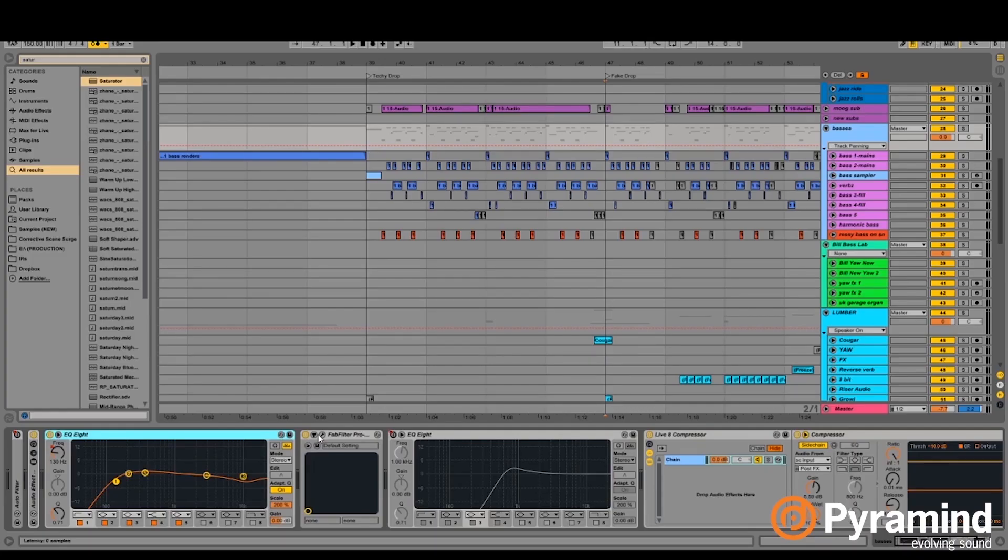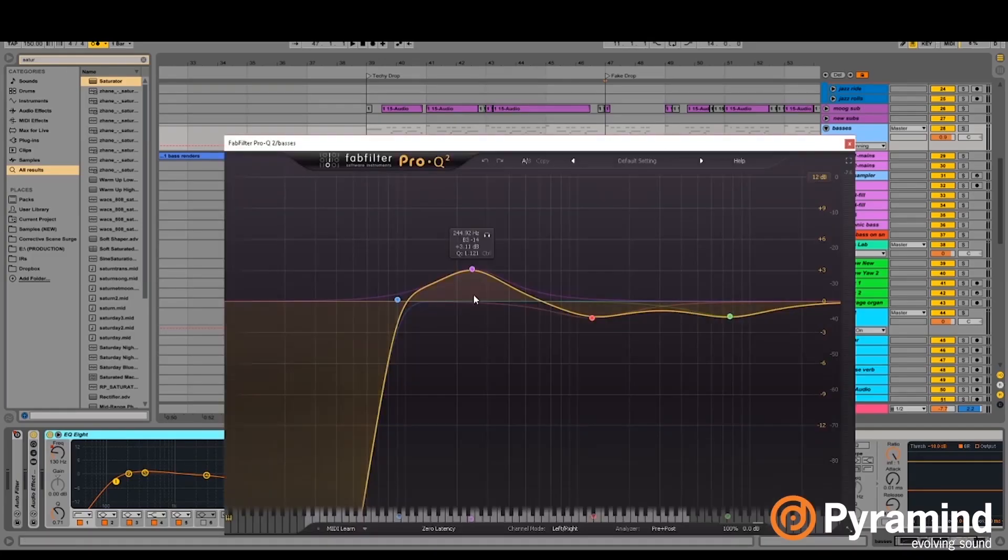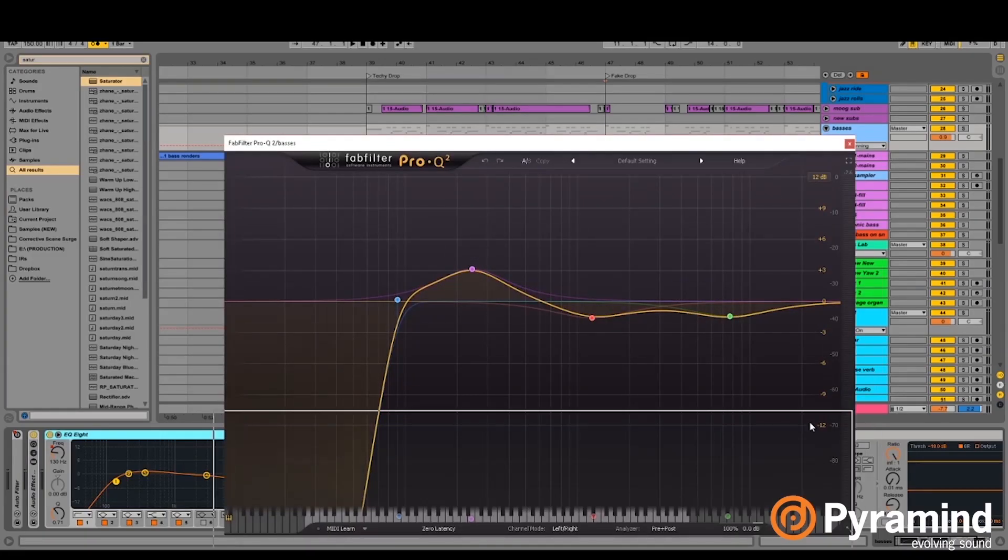So generally, I would try to keep most of the low frequencies out of it so the sub has its own space, and just like EQing and stuff mainly.